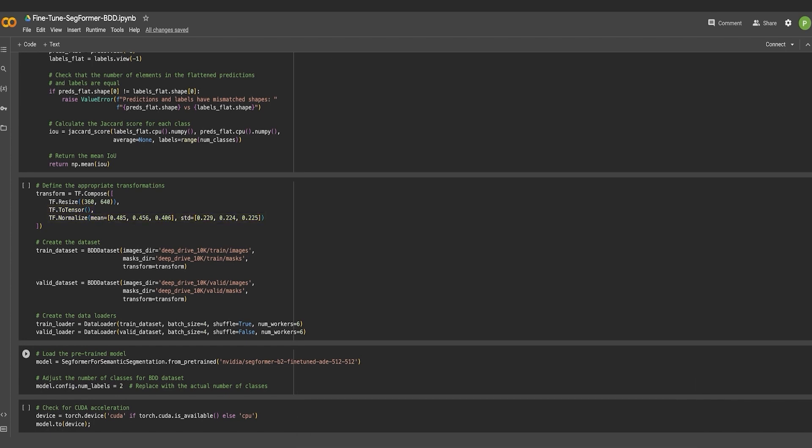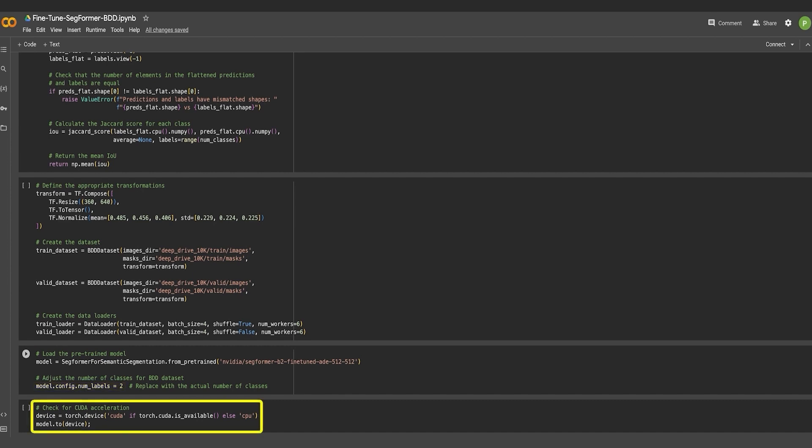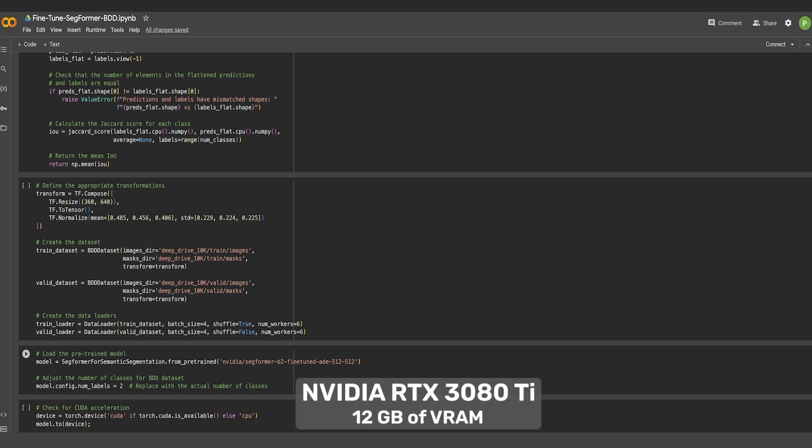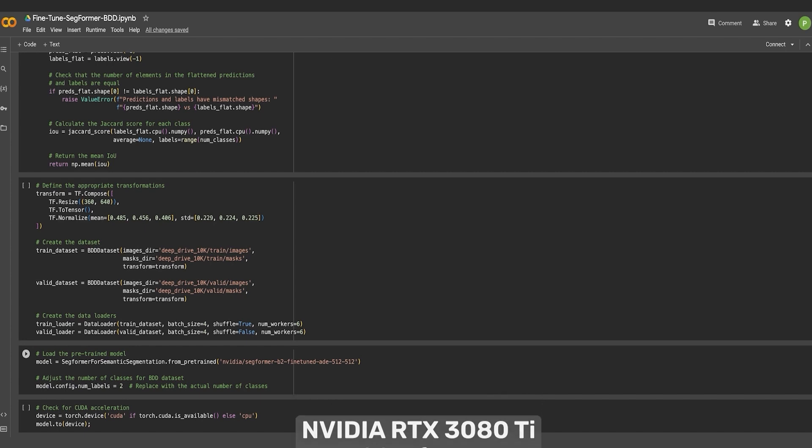In this code snippet, the SegFormer B2 model has been initialized from the HuggingFace pre-trained semantic segmentation models library. Since we are trying to segment out the lanes from the road, this will be considered as a two-class segmentation problem. While you're at it, check if your deep learning environment supports CUDA acceleration using NVIDIA GPUs. For this experiment, an NVIDIA RTX 3080 Ti with 12 GB of VRAM was used for training.